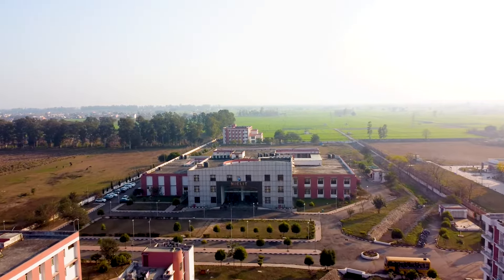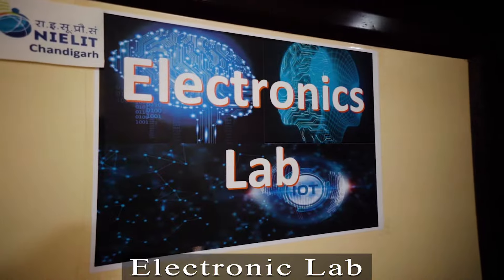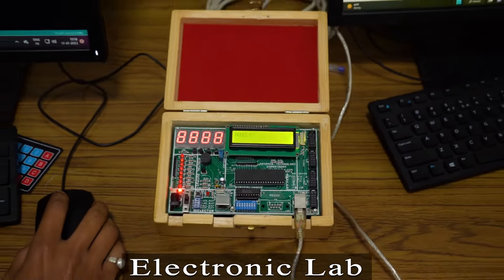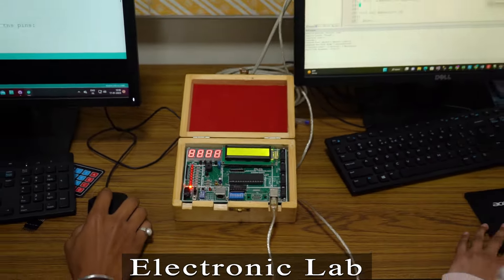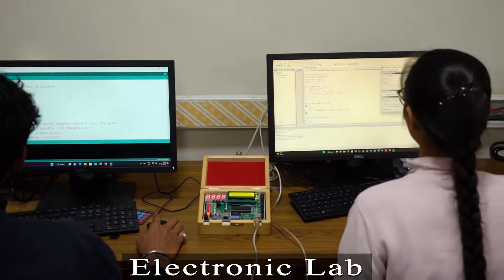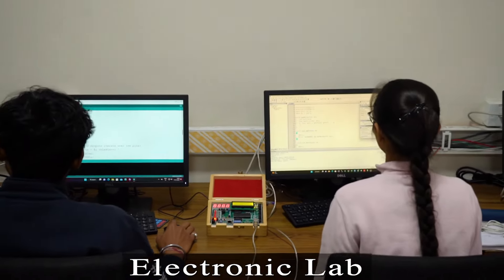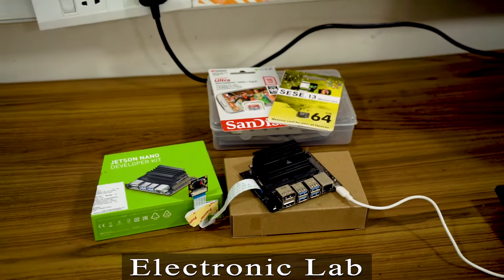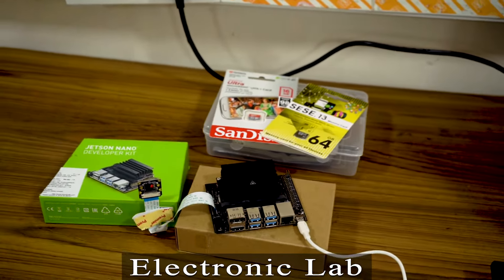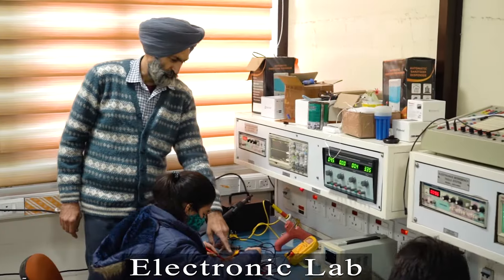NIELIT Chandigarh has an electronics section conducting skill-oriented courses in the areas of IoT, embedded systems, and AIoT. The prime focus is on electronics product design, testing, and maintenance.